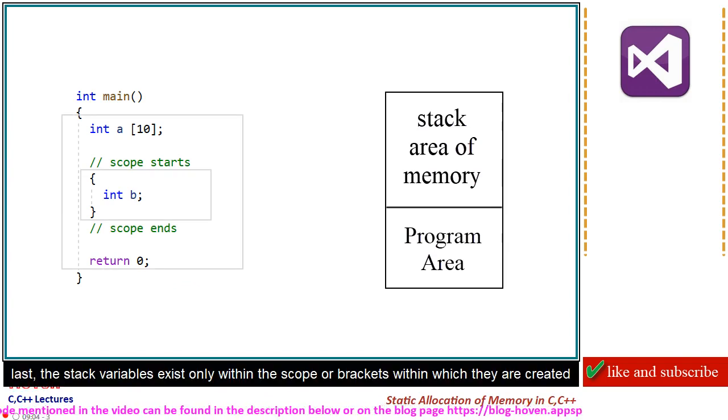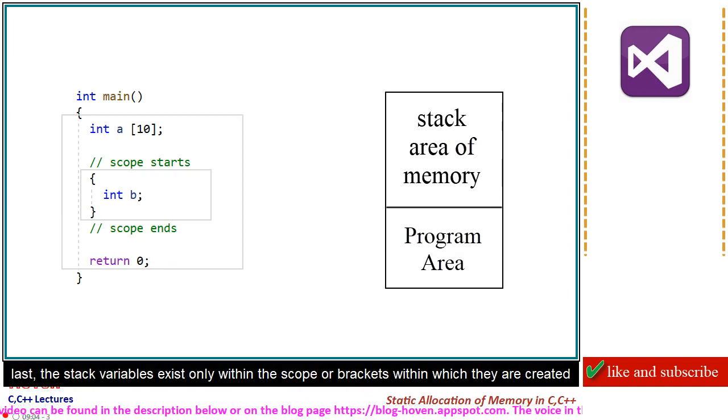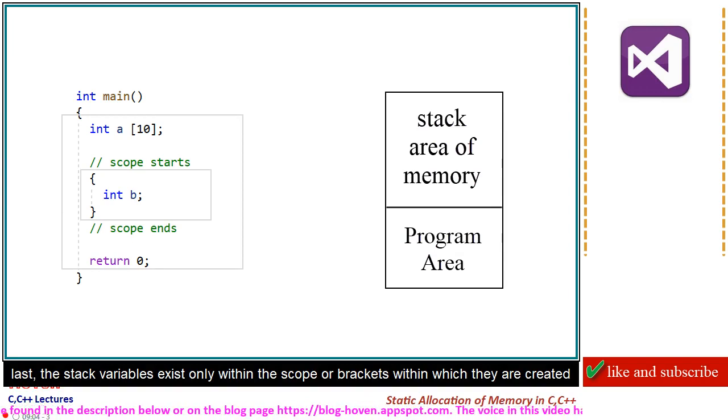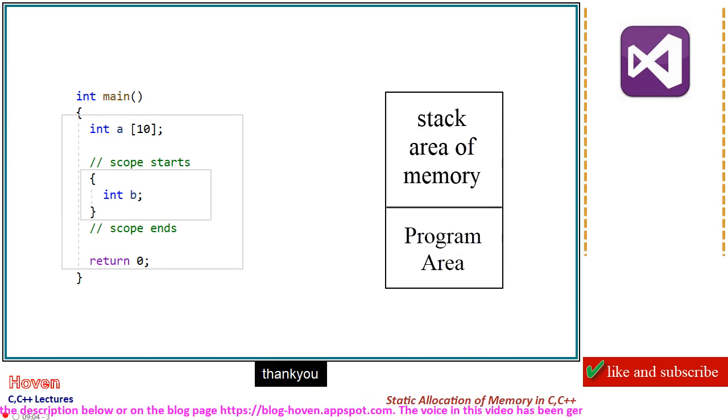Last, the stack variables exist only within the scope or brackets within which they are created. Thank you.